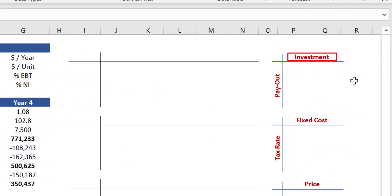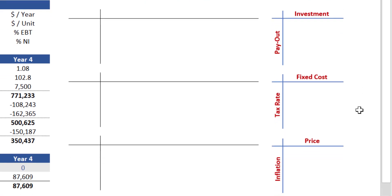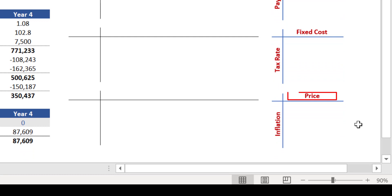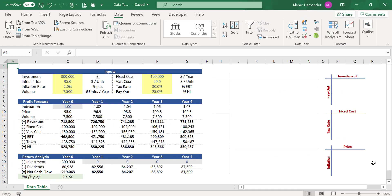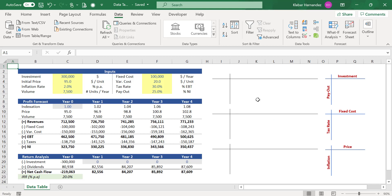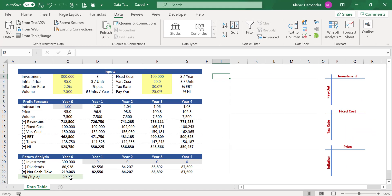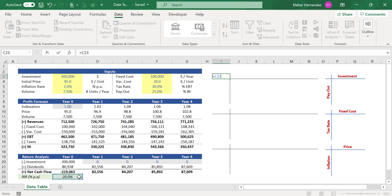The first pair of assumptions to be stressed is investment versus payout. The second pair is fixed cost against tax rate. The last pair is variable price against inflation rate. For simplicity, we'll check the impact on IRR based on symmetrical variations of plus and minus five percent over the base case assumptions. Make sure the data table is created in the same spreadsheet where your inputs are located, otherwise you may get inconsistent results. The corner of this table should be linked to the output you're trying to stress — link cell I3 to cell C23 where the IRR is calculated.